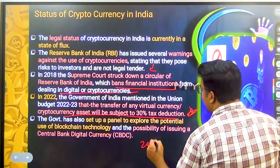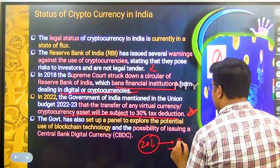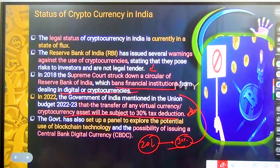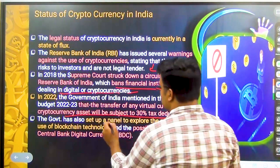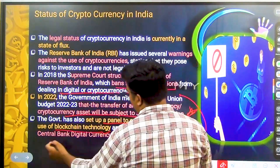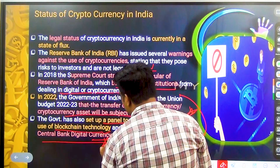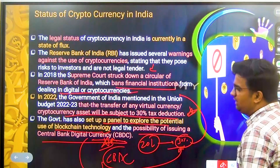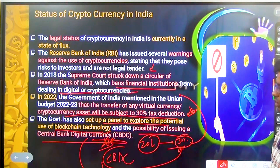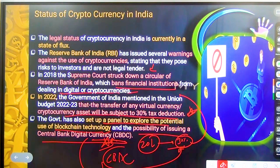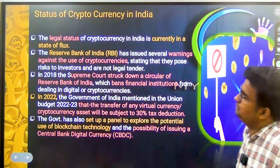That means, for example, if you earned 20 lakh rupees, 30% of that — 6 lakh rupees — will have to be paid to the government as tax. The government has also set up a panel to explore the potential use of blockchain technology and the possibility of issuing a central bank digital currency. They are issuing digital currency at the same time as taxing crypto, and may carry out reforms beneficial to people investing in digital currencies.